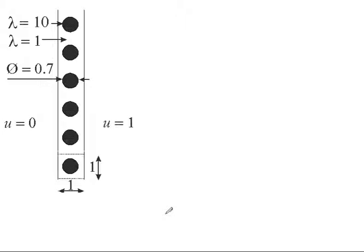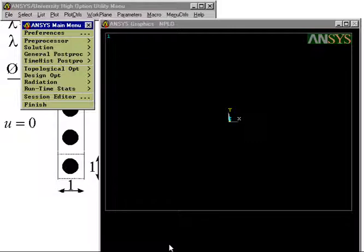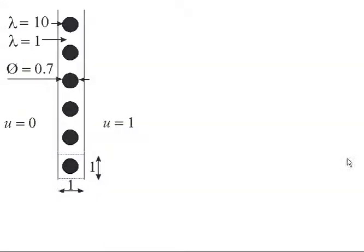We are now going to use ANSYS, the program ANSYS, to solve this problem. And we are only considering one of these squares because we are assuming Neumann boundary conditions on the top and the bottom.